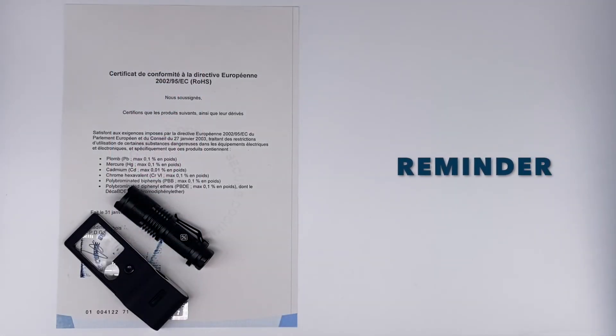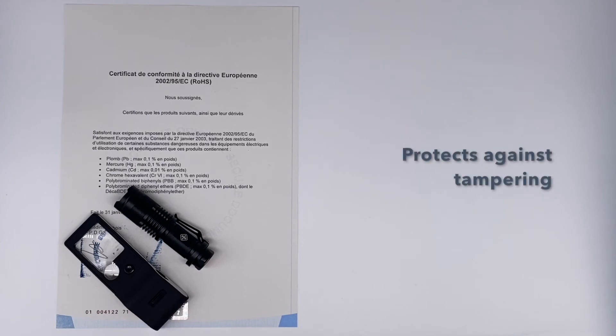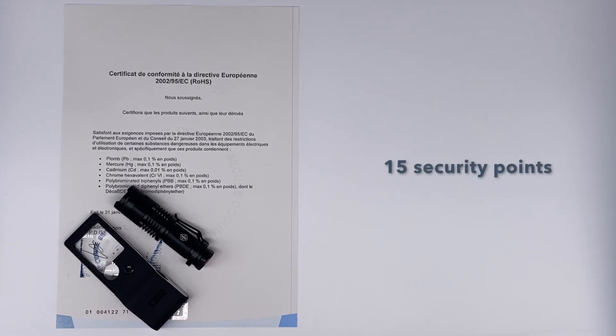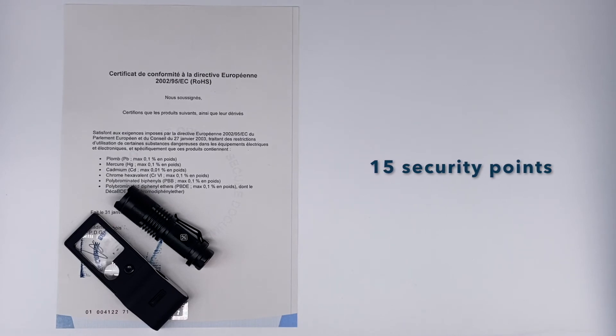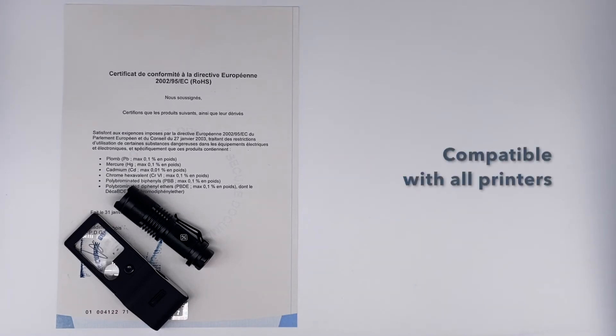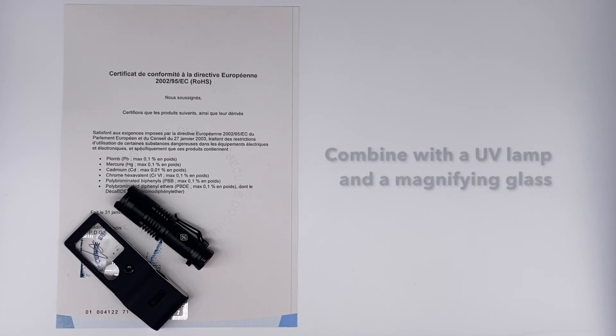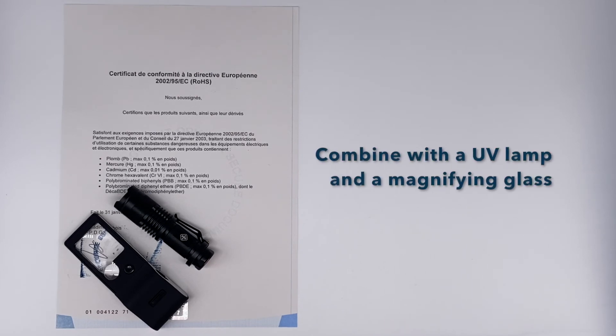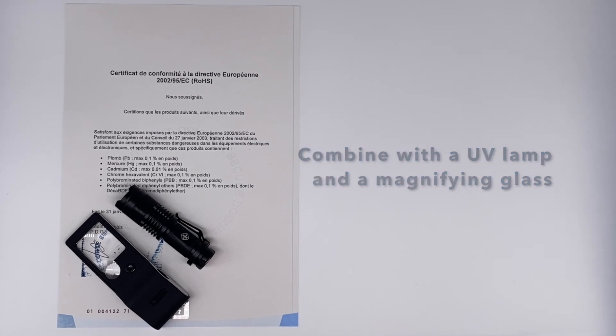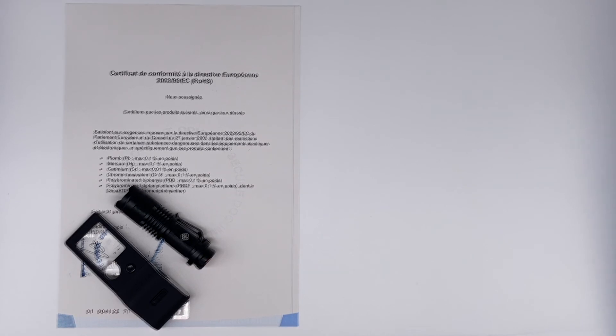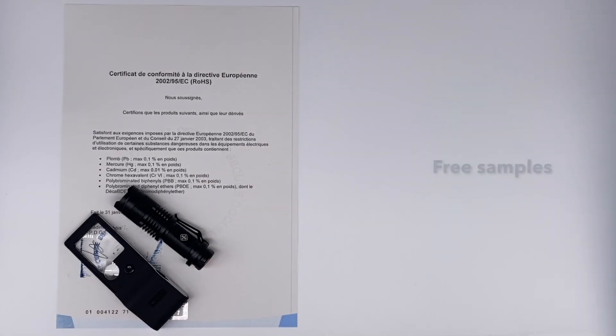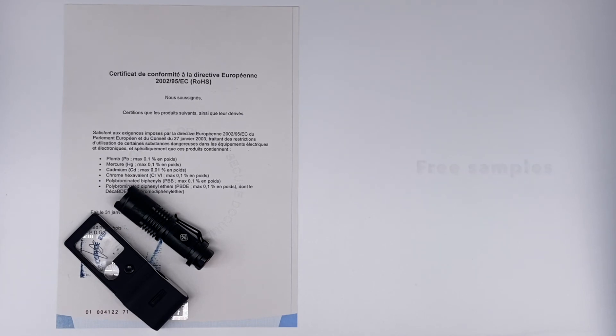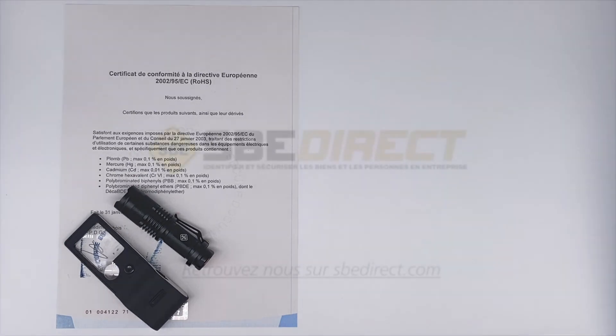This high-security paper X15 is an effective protection tool to prevent any attempt to alter documents. It is heat resistant and compatible with all office printers. This makes the paper extremely easy to use and customize. We suggest you order with it our UV lamp and pocket magnifier. Please feel free to ask for your free samples. See you soon on the SBA direct website.